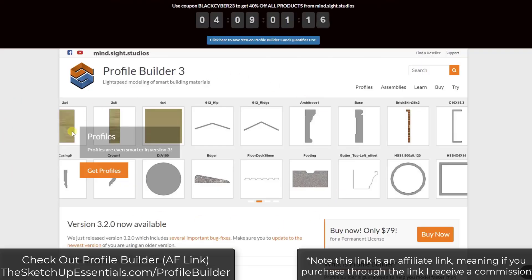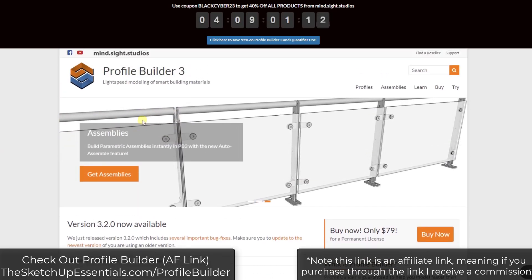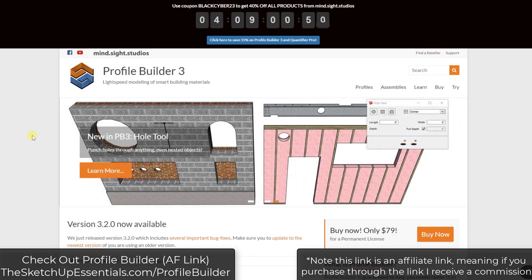Profile Builder is a tool I've talked about before. It's basically a tool designed to help you create profiles and smart assemblies inside of SketchUp. This allows you to create things like walls with framing that automatically fills in, or railings that automatically add panels. It's basically the automation of complex objects in SketchUp — super powerful.